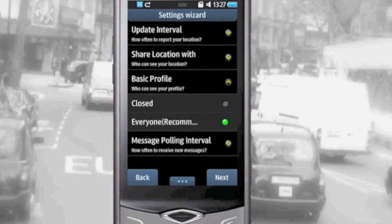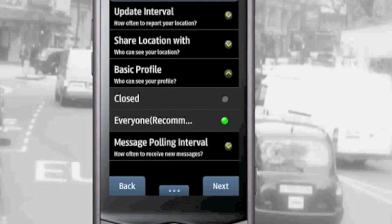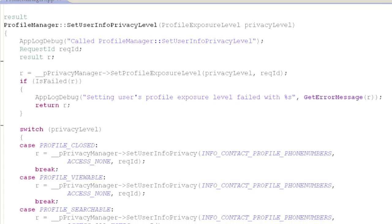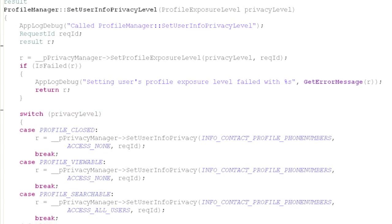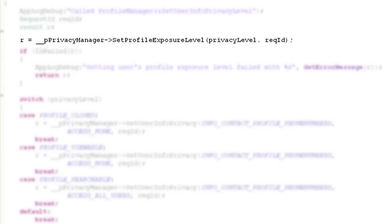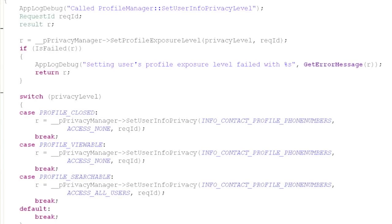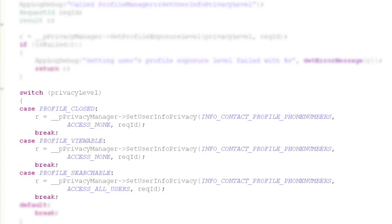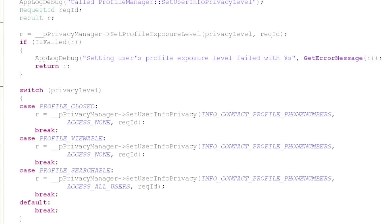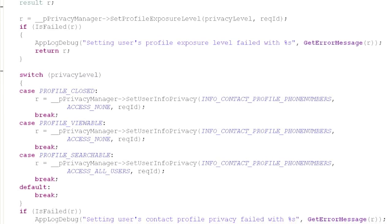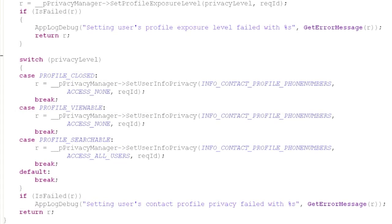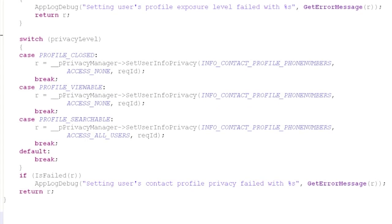However, you can use the BadaFix settings to set it to closed, so that it will not be included in a search. We call the BadaFix method SetUserInfoPrivacy to change the user's privacy settings. The SetProfileExposureLevel method of PrivacyManager is used to control who can see the current logged-in user's profile information. If the privacy level is viewable or searchable, the basic profile is open, but the rest of the profile information is set individually. By including phone number in the search criteria, we can achieve more accurate search results, but it is a trade-off between privacy and user experience.